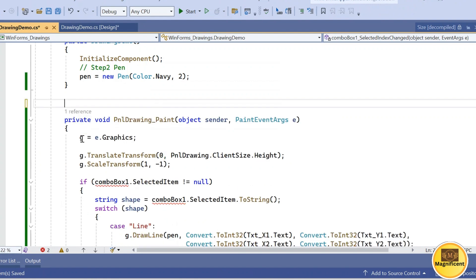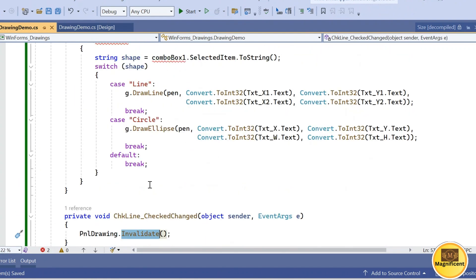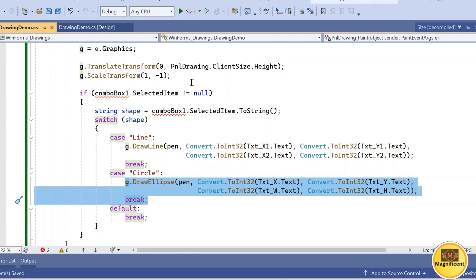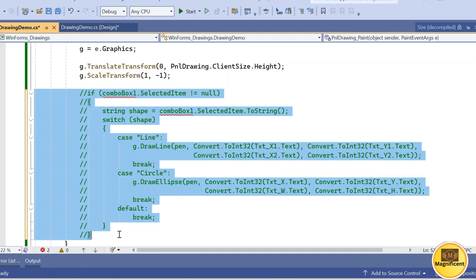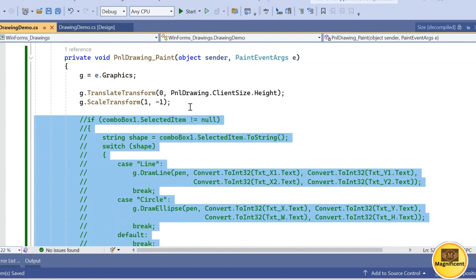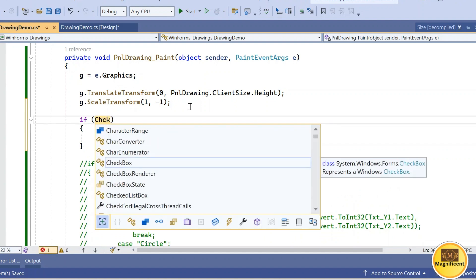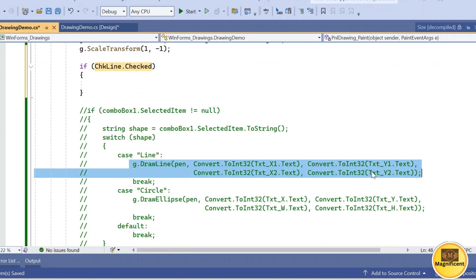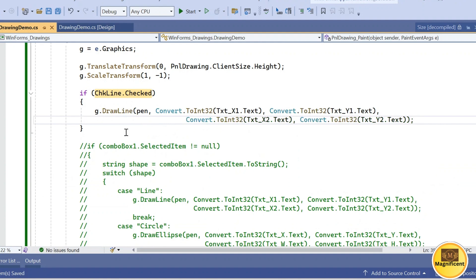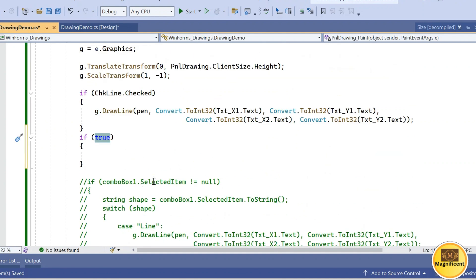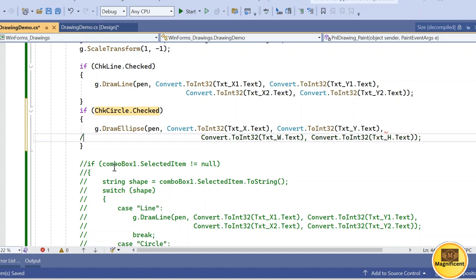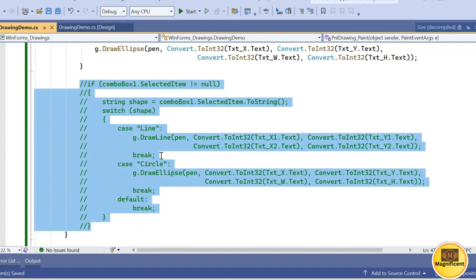In the paint logic: if the line checkbox is checked, run the line drawing logic; if the circle checkbox is checked, draw the ellipse. The old combo box conditional section is commented out to avoid errors, and then removed. The condition now checks chkLine.Checked and chkCircle.Checked respectively.